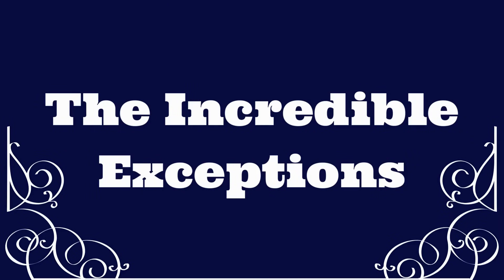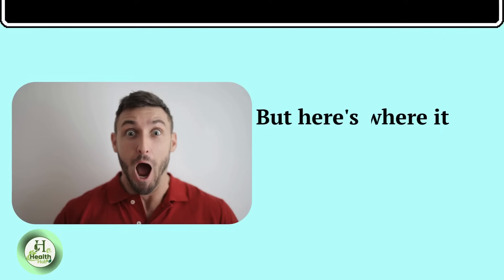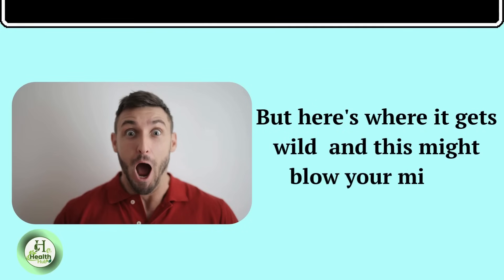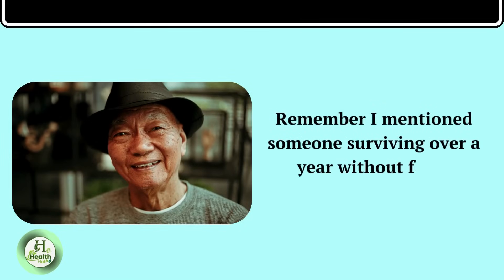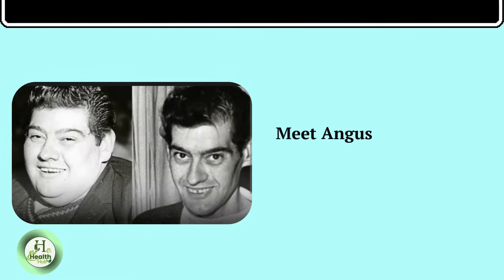and tiny amounts of easily digestible nutrients. It's like slowly teaching your body how to be human again. The Incredible Exceptions. Here's where it gets wild, and this might blow your mind. Remember I mentioned someone surviving over a year without food? Meet Angus Barbieri.